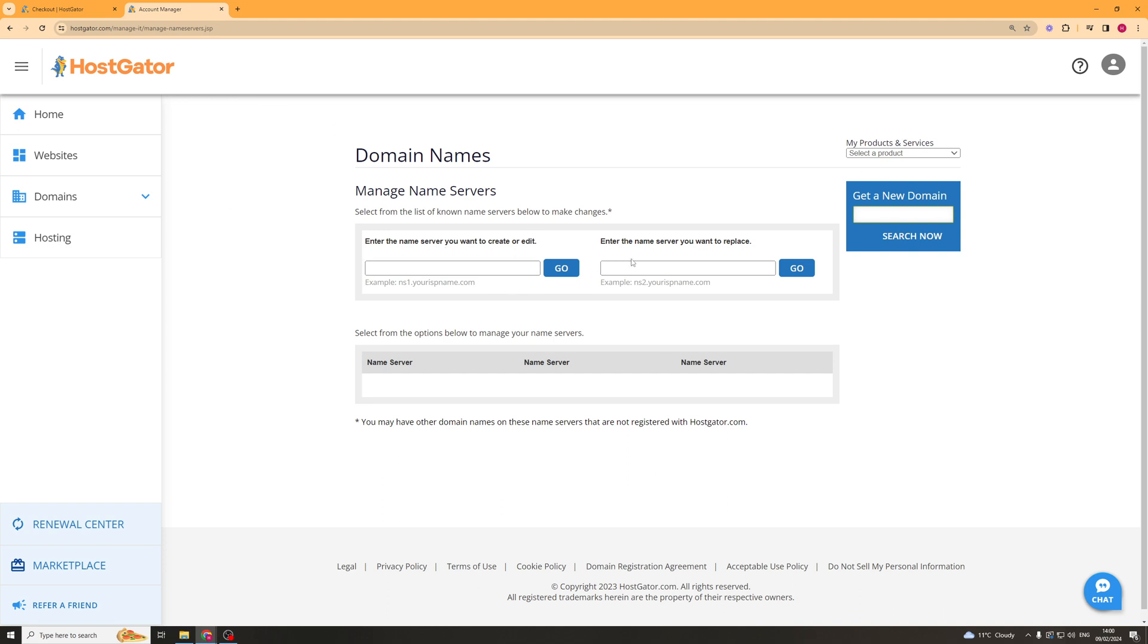So you can also do it in here and it's the same sort of process. You enter the name server you enter another one here that you want to replace and it's pretty simple to do. So that's basically how you go about doing it.